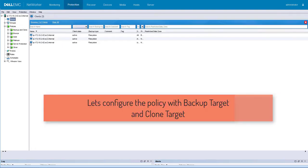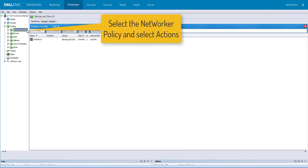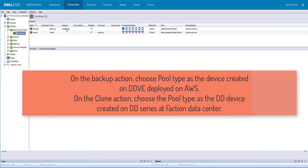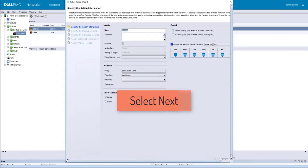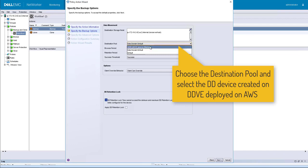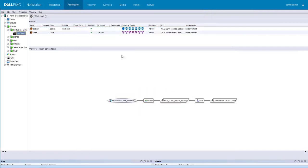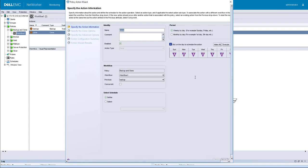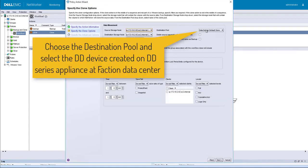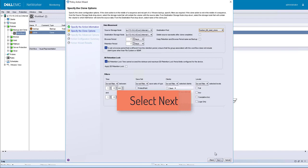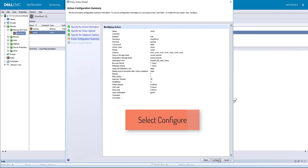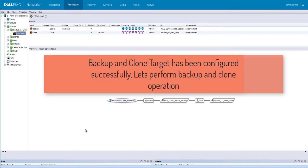Let's configure the policy with backup target and clone target. Select the Networker policy and select workflow. Select the backup action to configure. Choose the destination pool and select the DD device created on DDV on AWS. Select the clone action to configure. Choose the destination pool and select the DD device created on DD series appliance at Faction data center. Backup and clone target has been configured successfully.